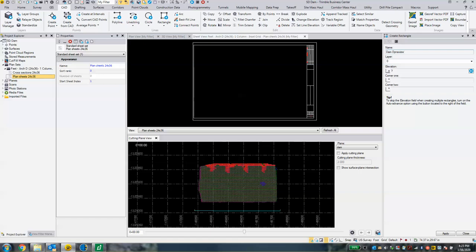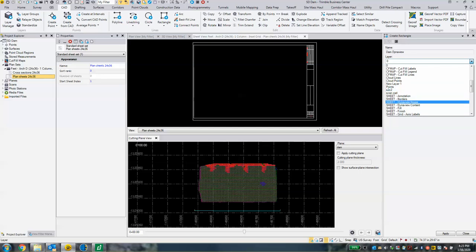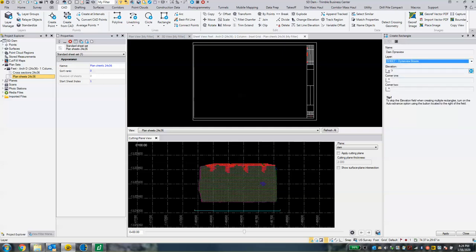I'm calling it 'dam dyna view' because what we're going to use here in a little bit is what's called a DynaView — it's the same thing as a viewport. I'm going to put this on one of my layers. I created one called 'DynaView Boxes.' I suggest that you create a new layer and call it DynaView Boxes.